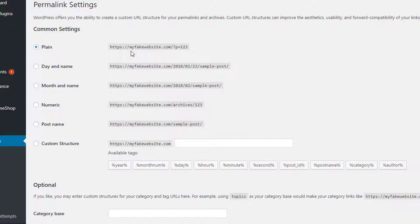So as you see exactly here, I have my fake website com forward slash question mark P equals one two three. That would be the example, right? And that's how my pages are coming up, and that's exactly what we don't want. We want to stay as far as we can from anything like this.